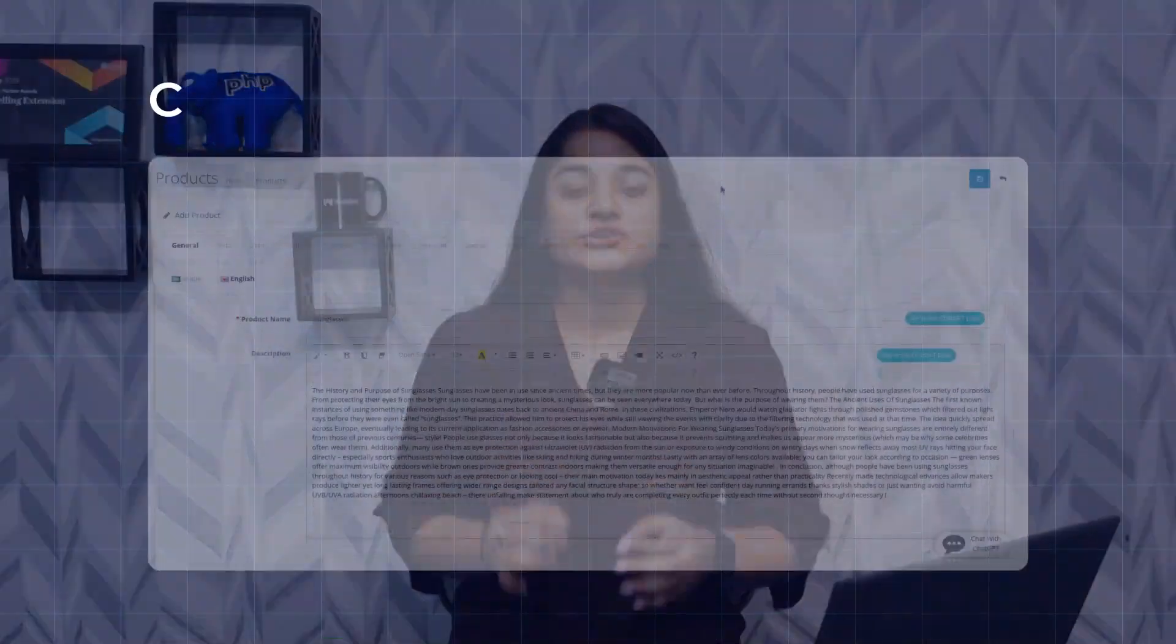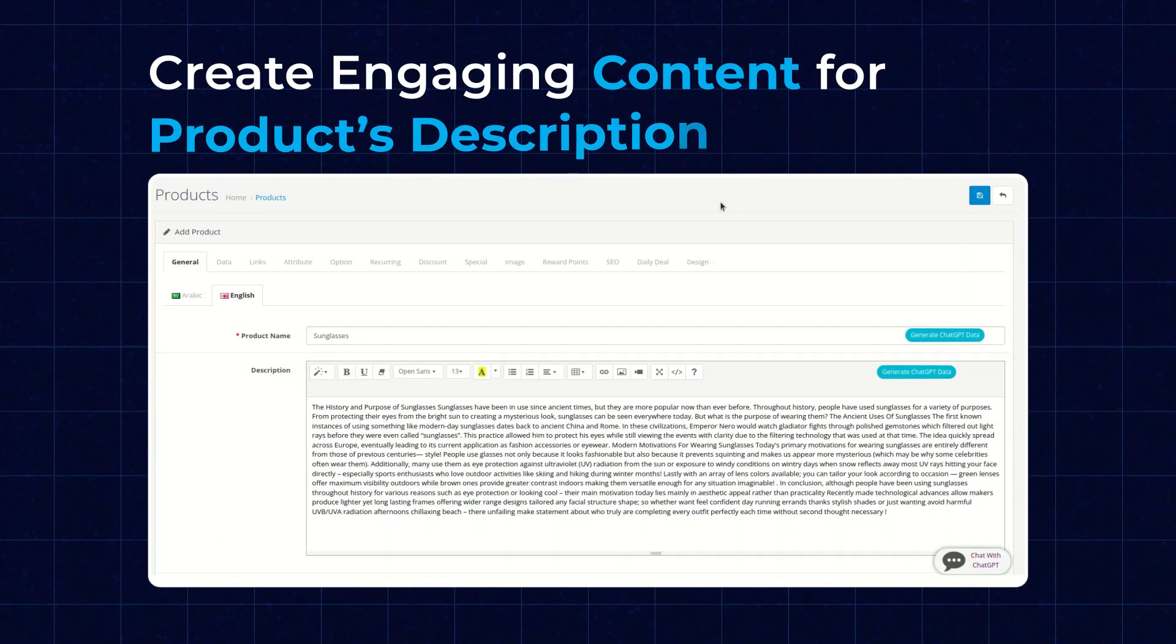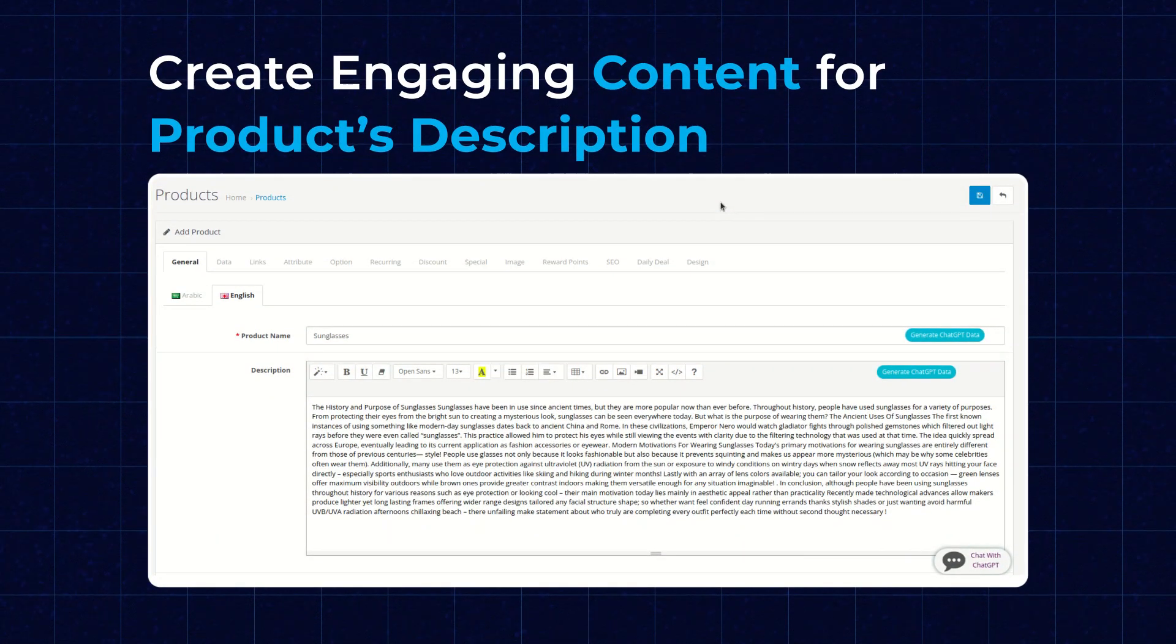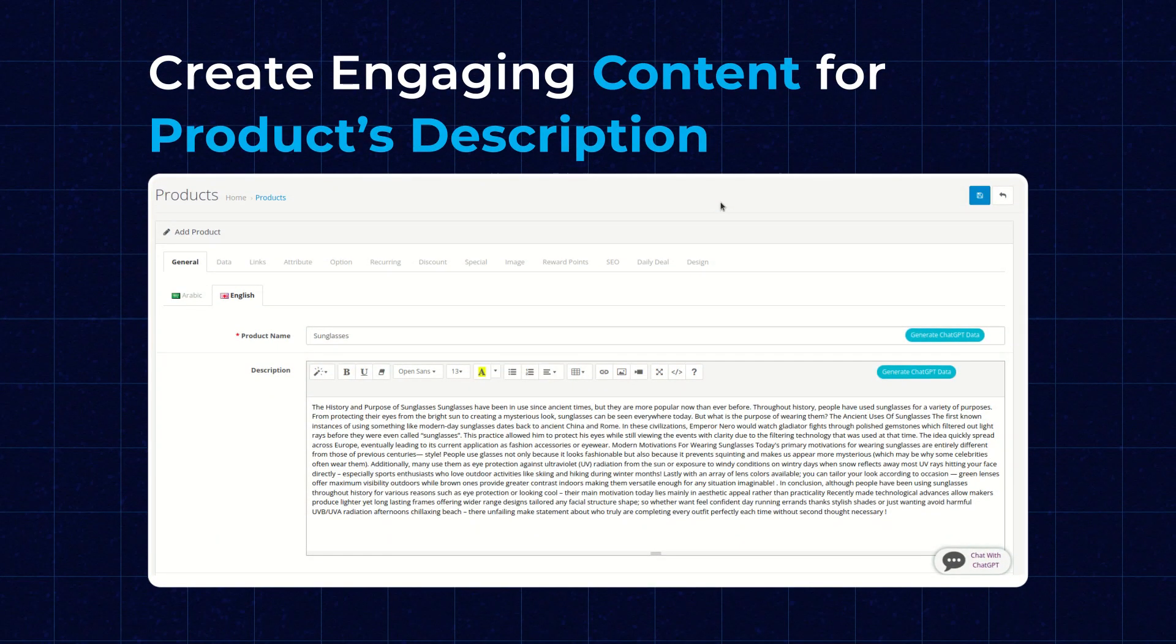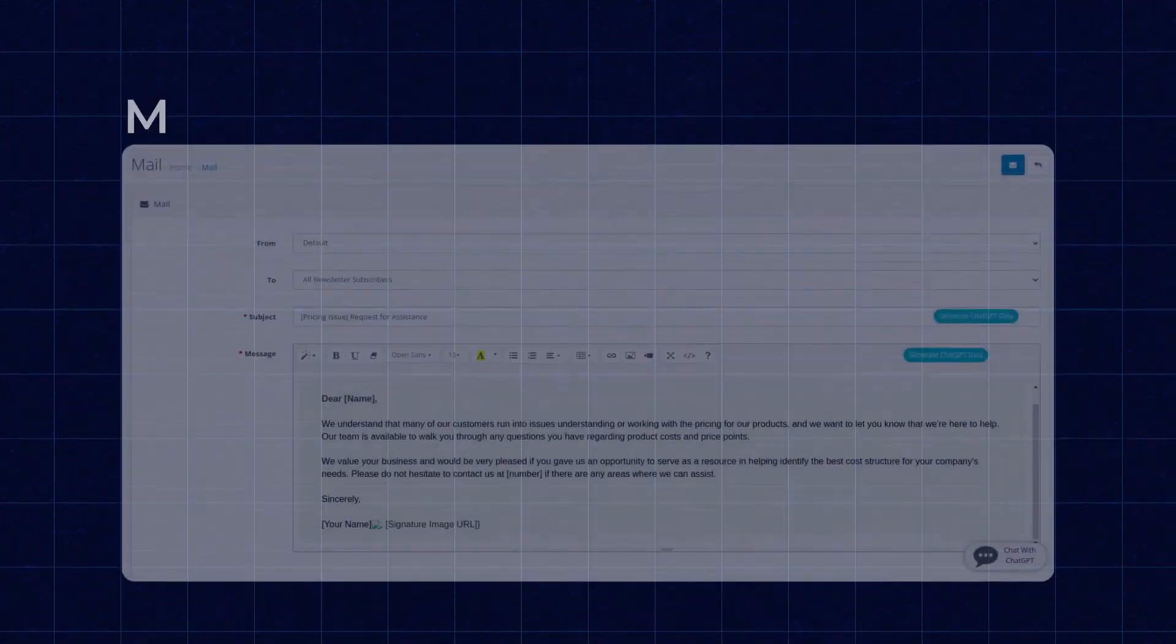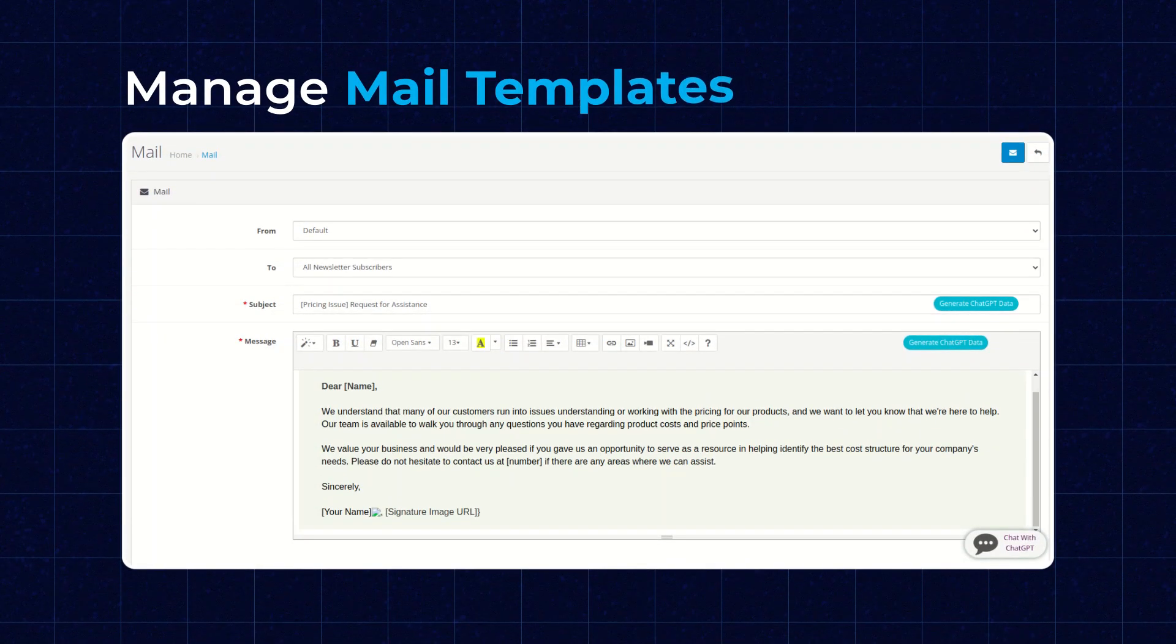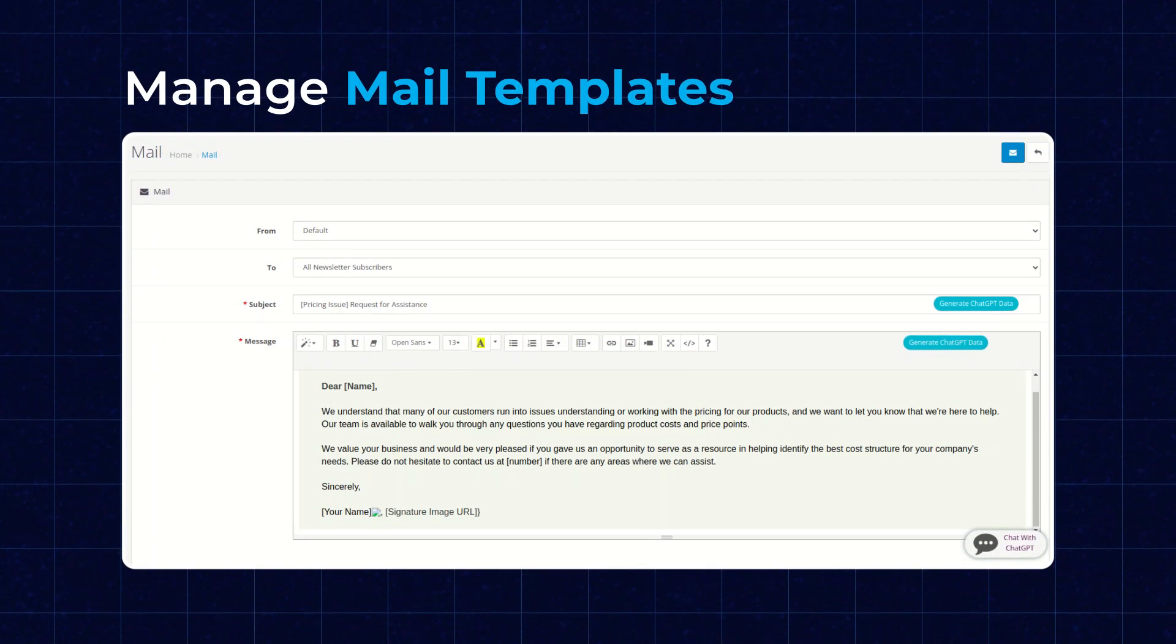Hi everyone, I am Nishtha. Today we are introducing OpenCart ChatGPT extension. With the help of this extension, you will be able to create unique and engaging content for your product description and also manage your email templates.